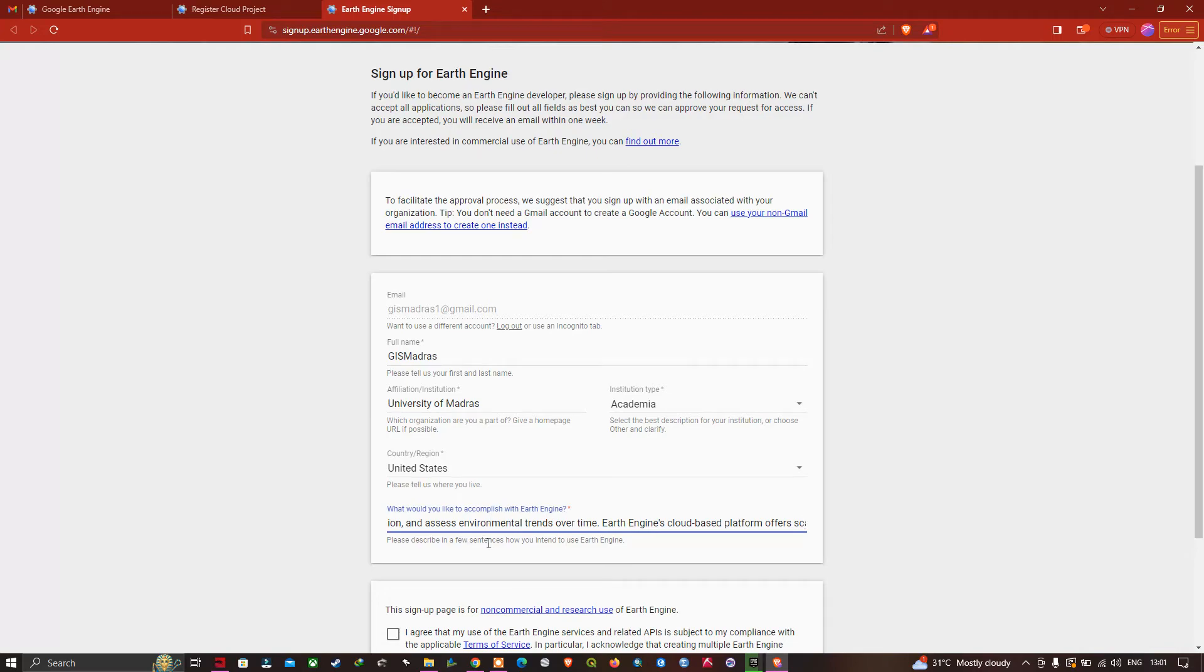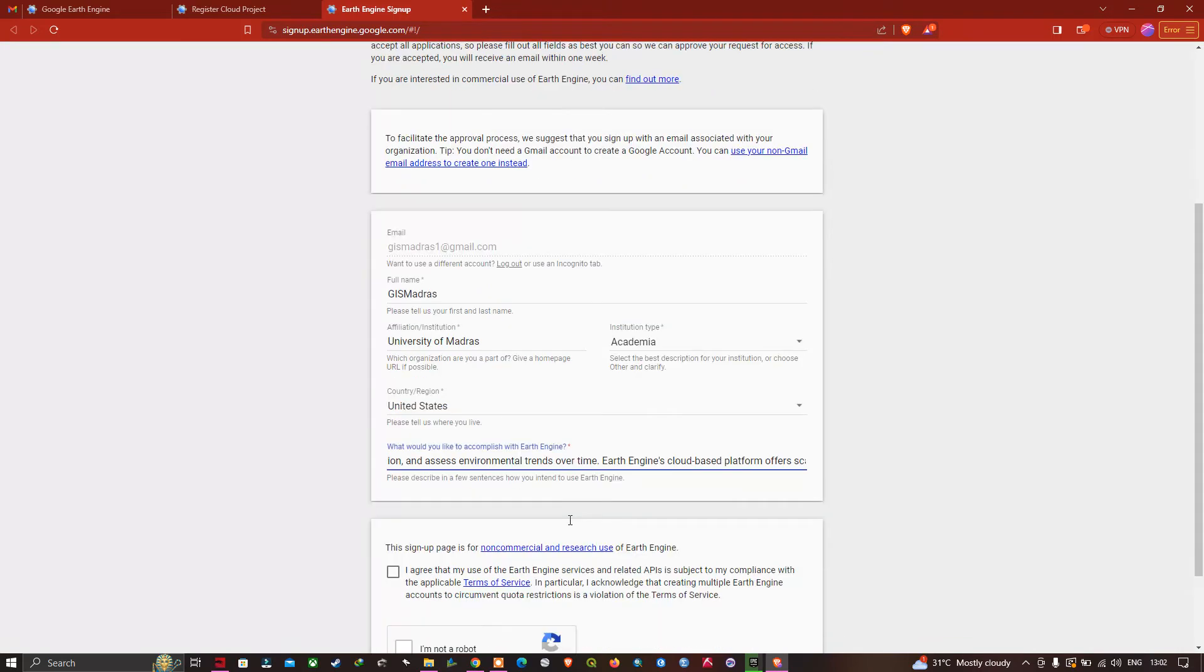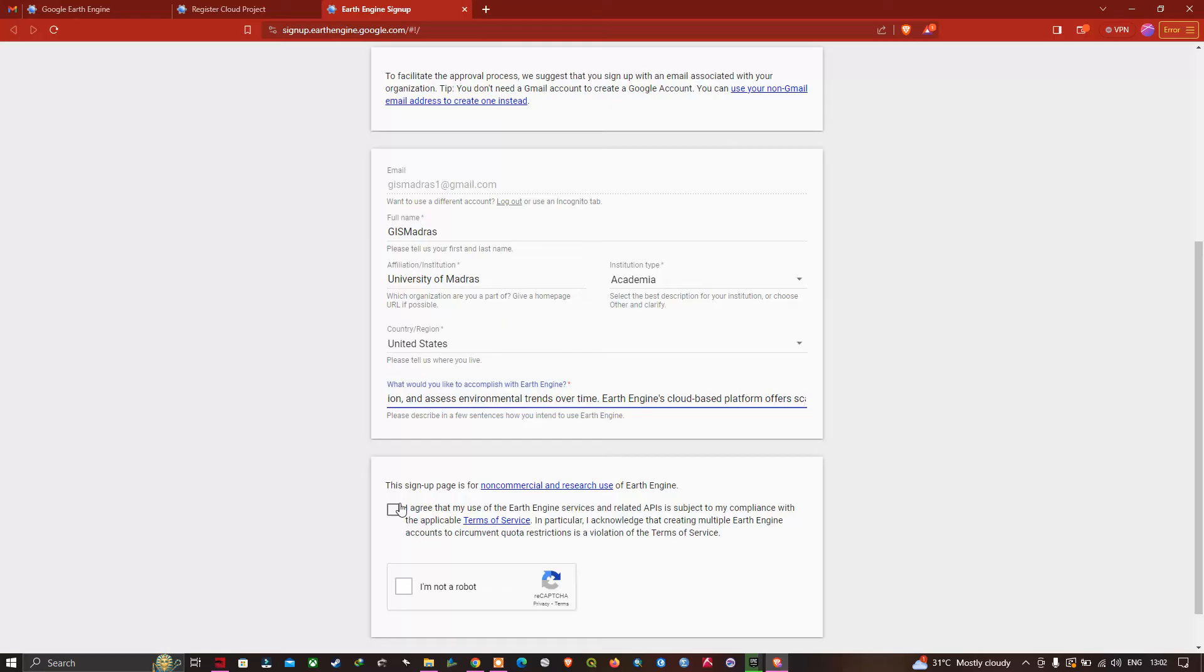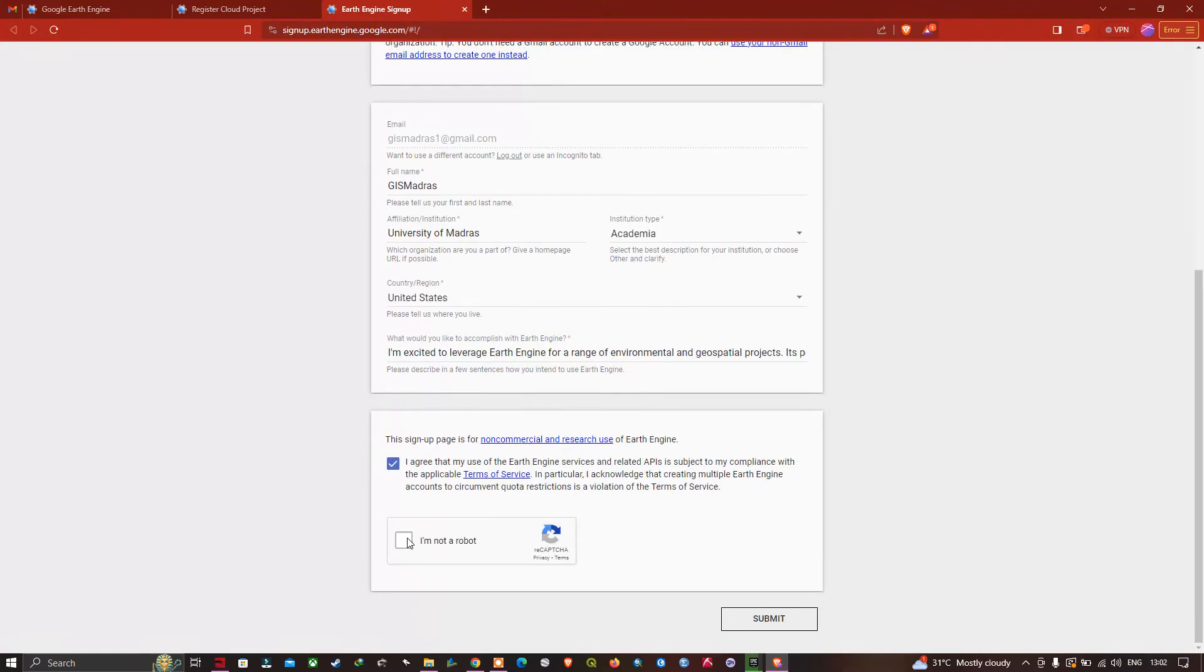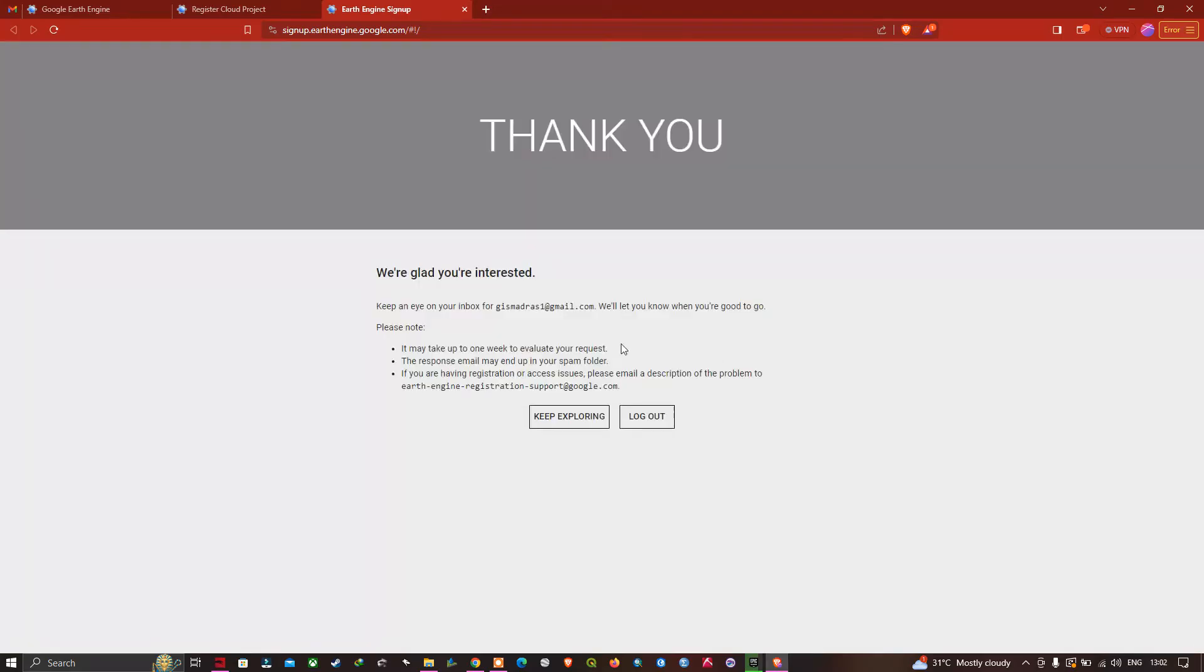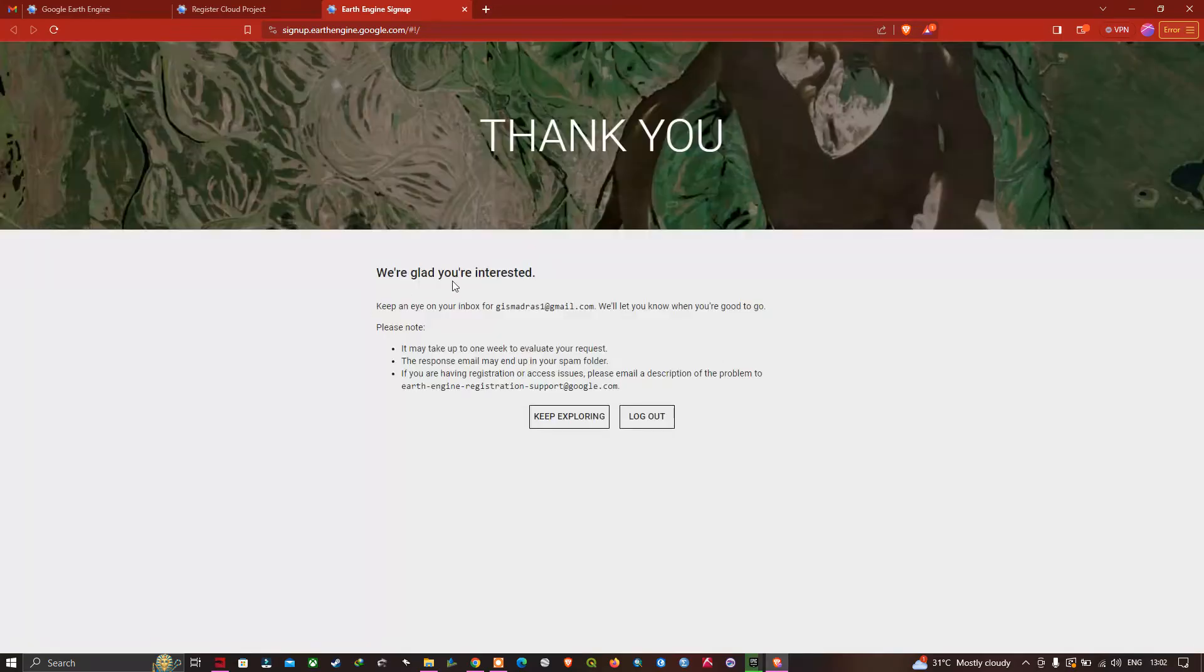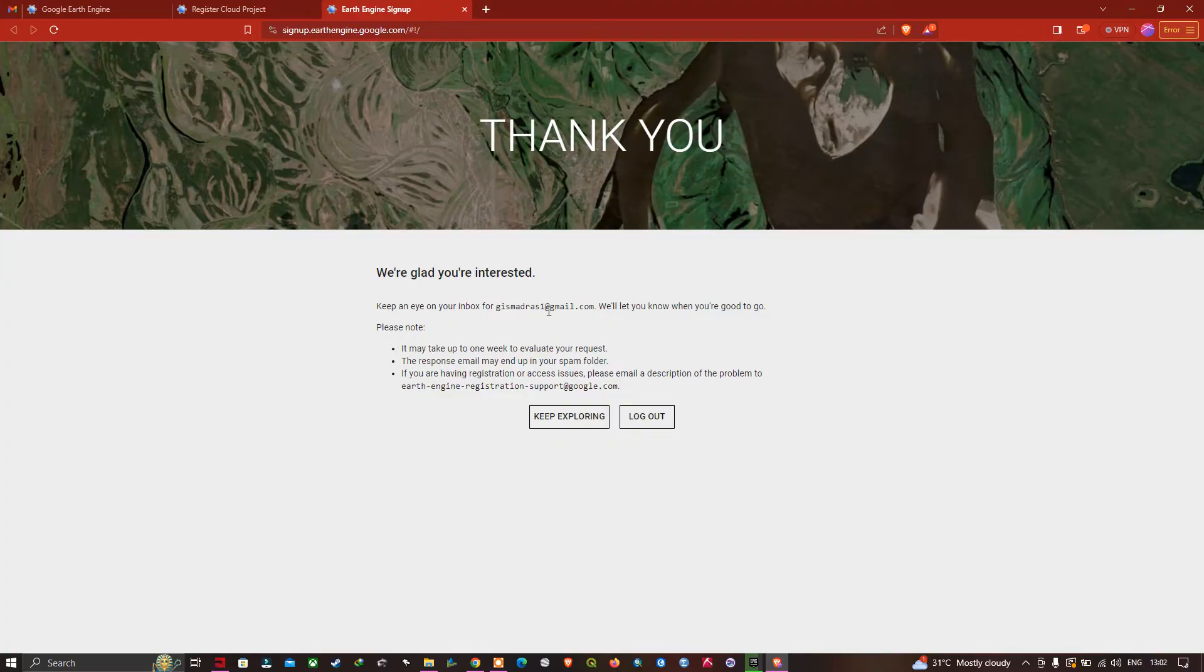Next, we're going to click this option to agree to the terms and conditions. Then click 'I'm not a robot,' and after that, click Submit. We are glad you're interested. Keep an eye on your Gmail ID as we'll receive a message regarding creating an account in Google Earth Engine.